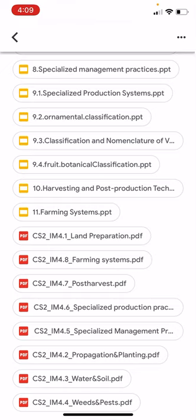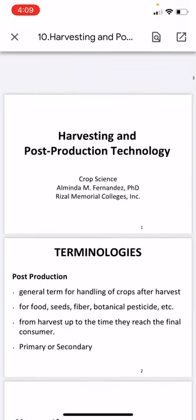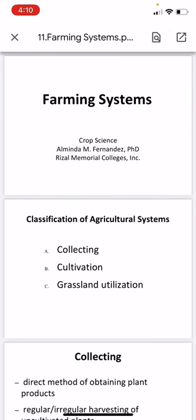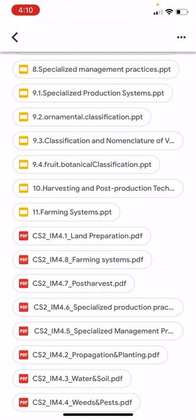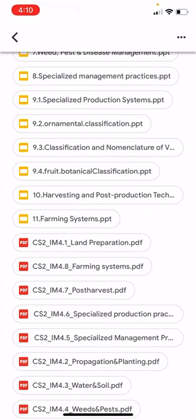At this point, since this is our last week, you can finish all the assignments and exams — the final exam will be posted soon. For harvesting and post-production technology as well as farming systems, this is just an introduction to your topics in your next courses, as you will have a separate course on farming systems and post-harvest production. Good luck on your exam and I wish you a successful semester. Thank you for watching and I'll be waiting for your comments, questions, and clarifications.